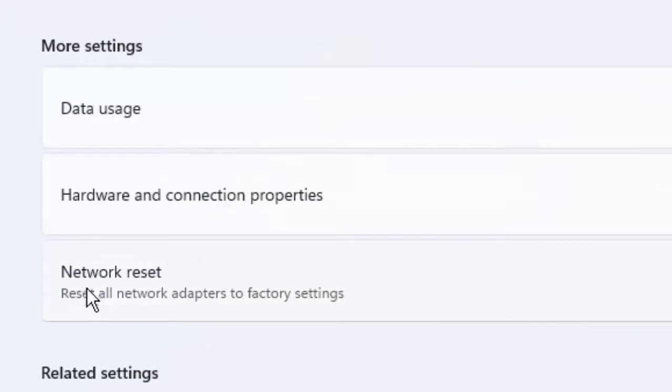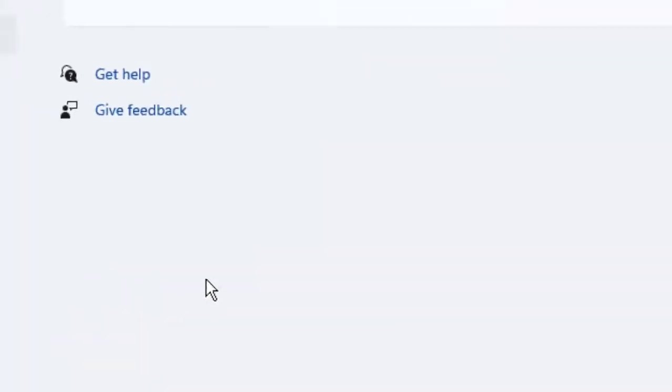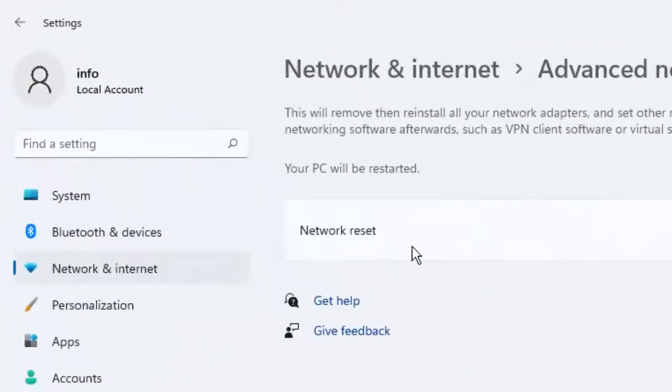Then select Network Reset. You click on it. Finally, you can see here Network Reset.